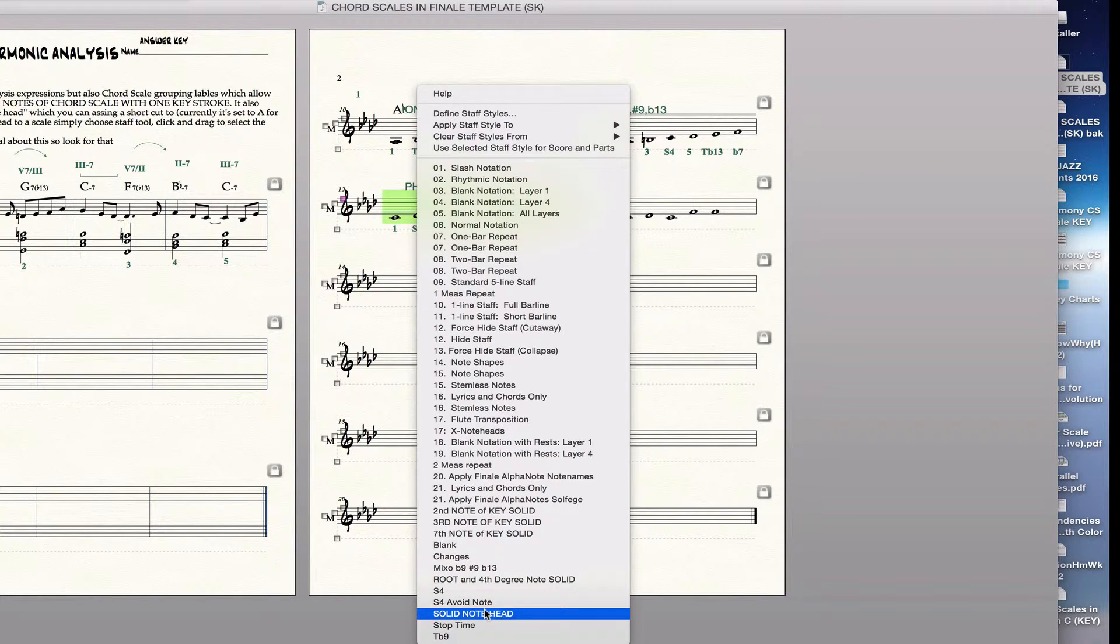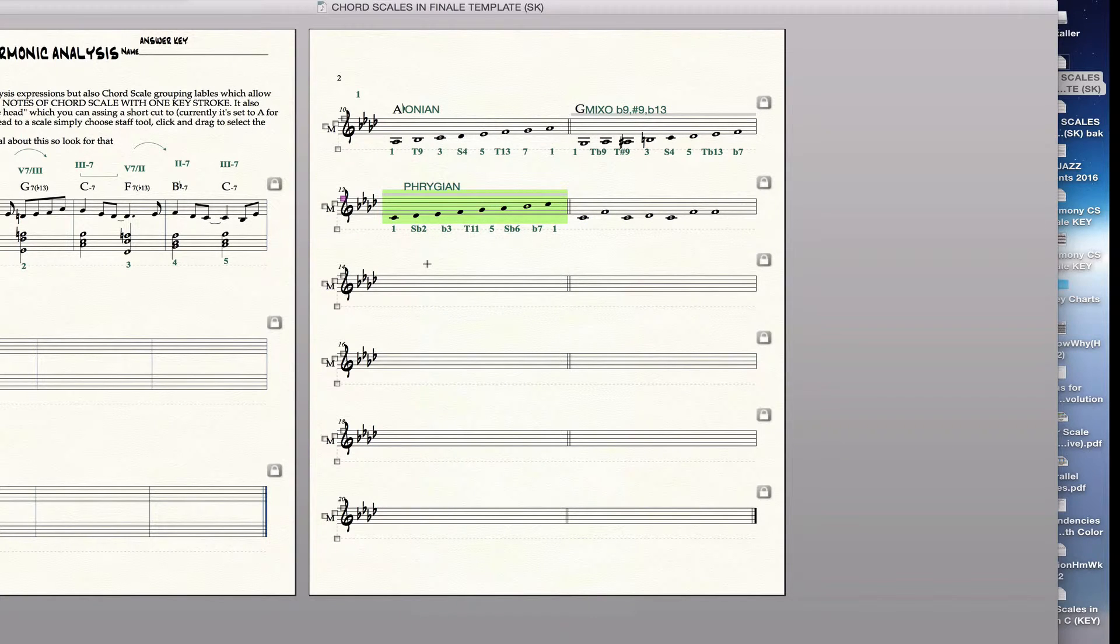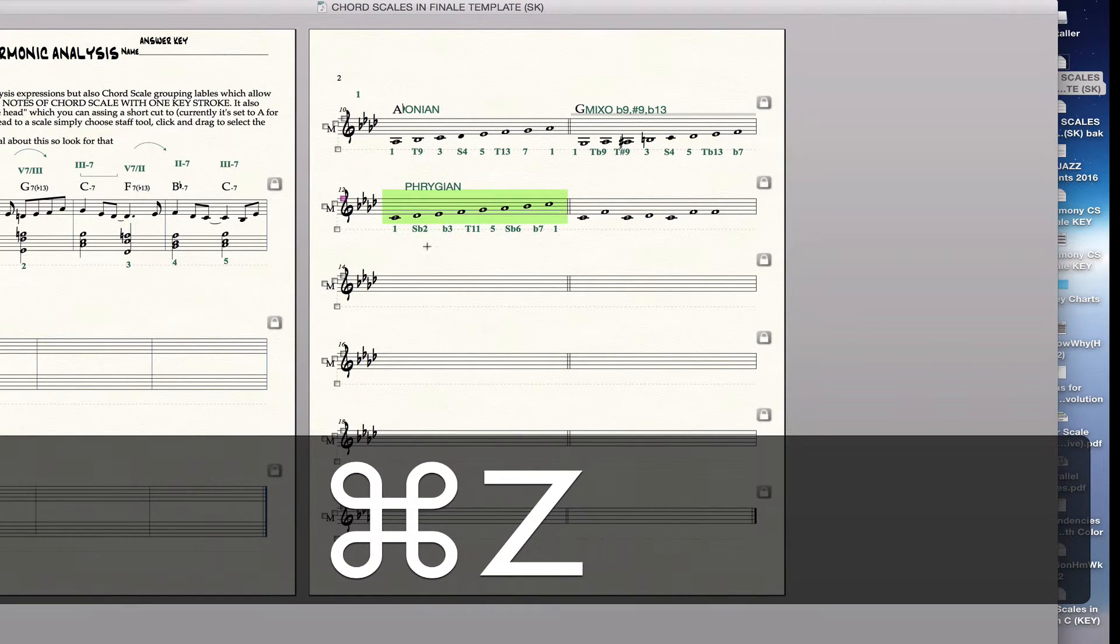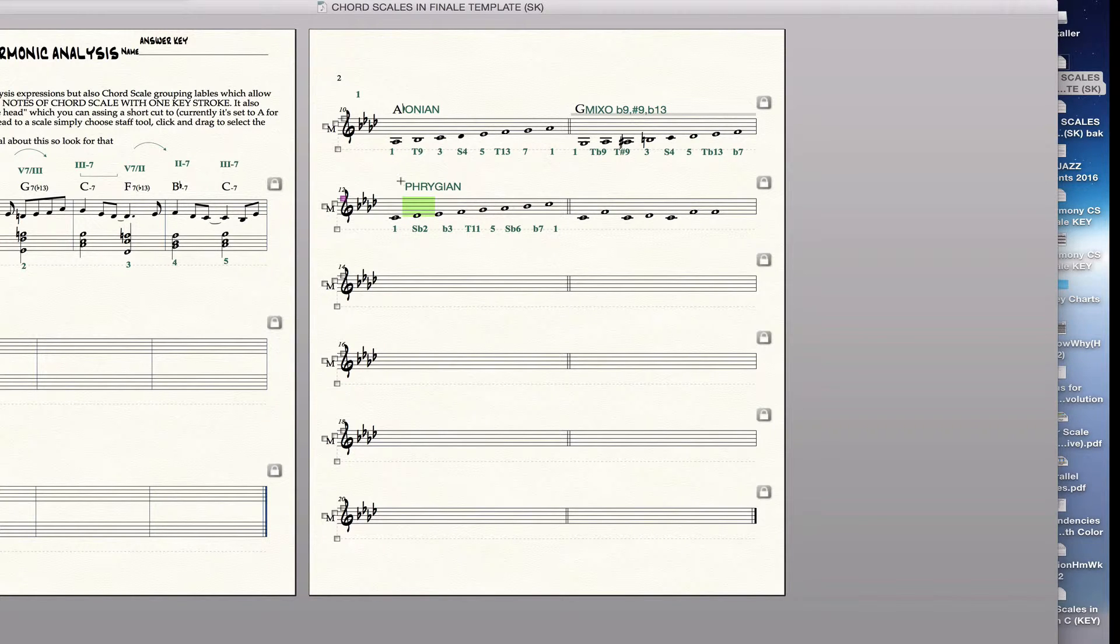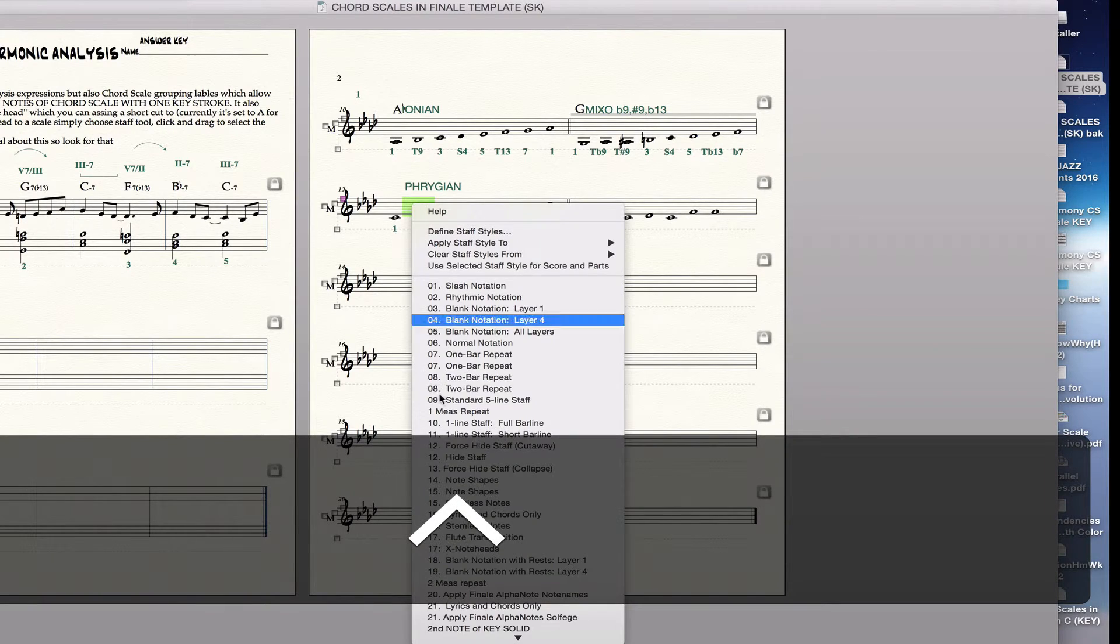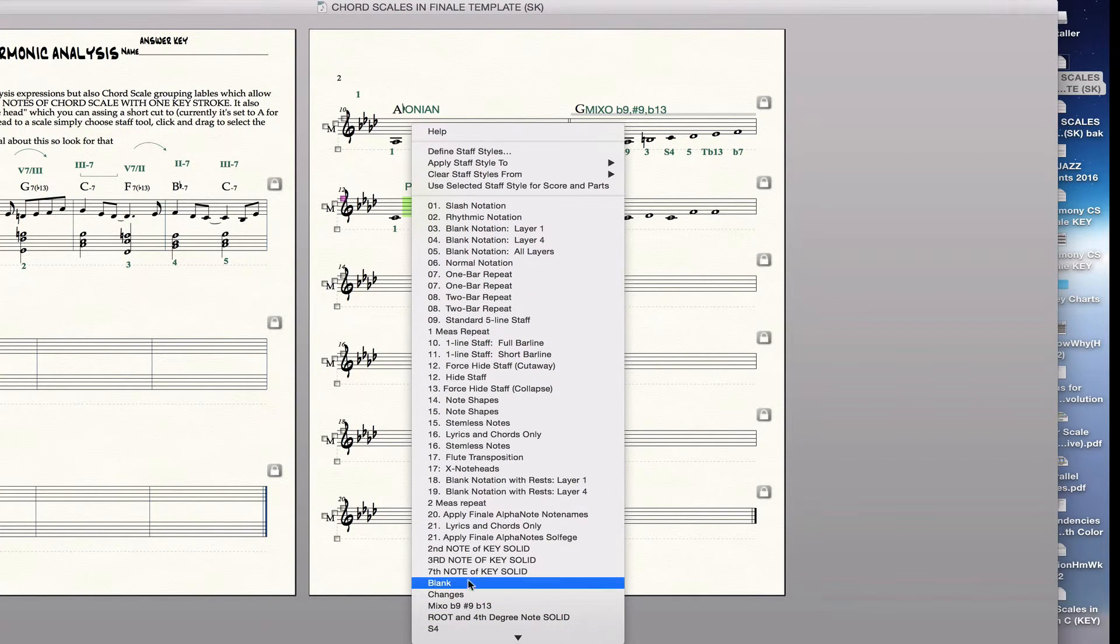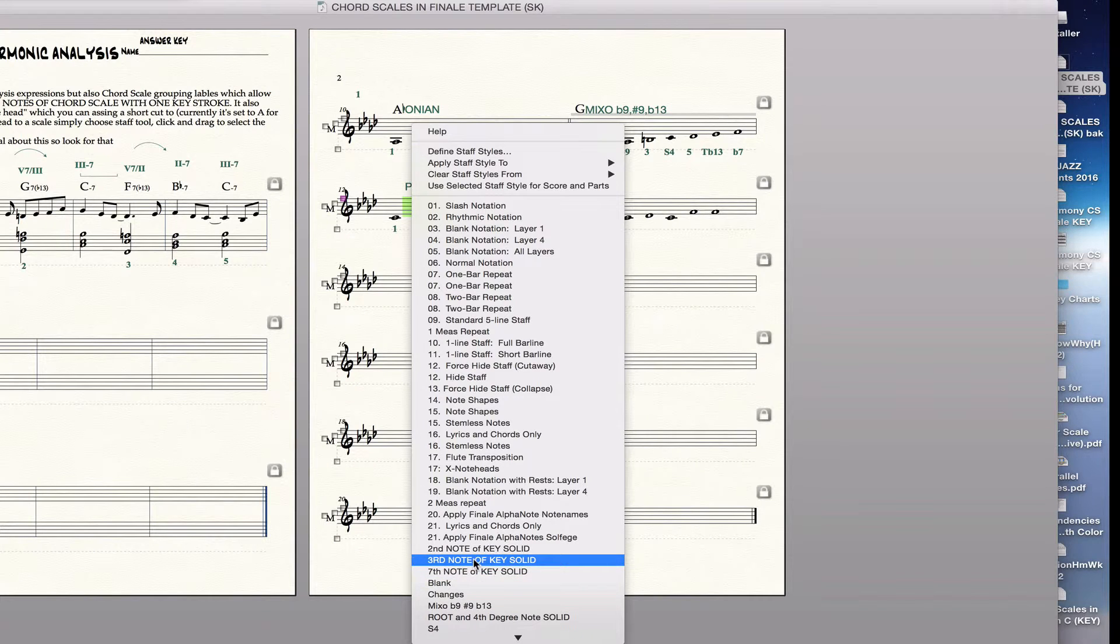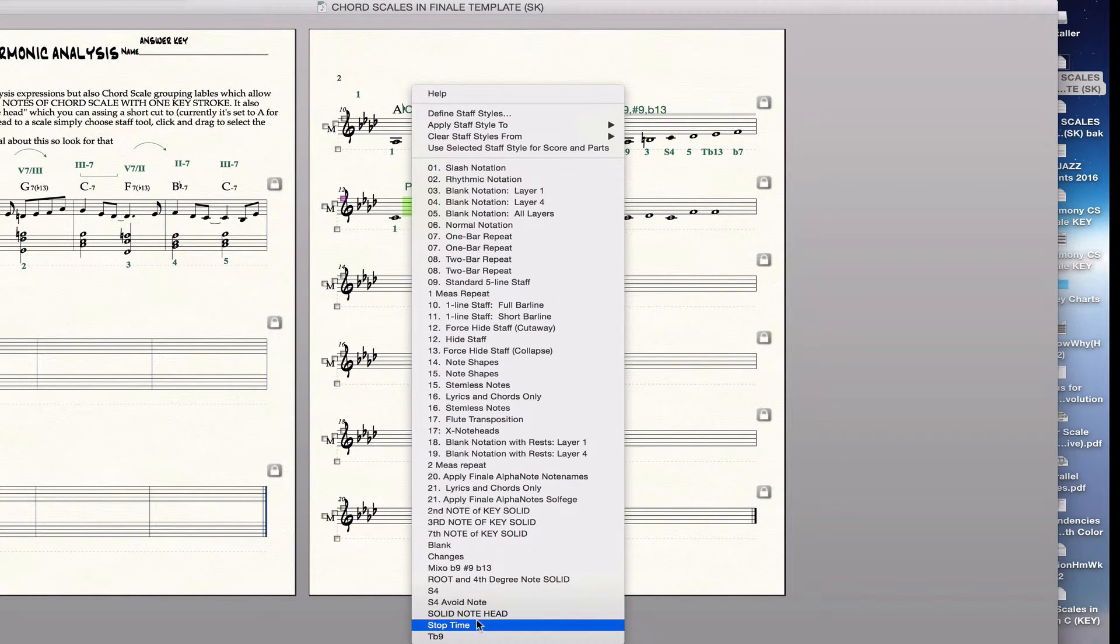And you can either choose it manually like this. Oops, I made them all solid. So let me start again. I would just click and drag over that one note, and then I would apply it by control clicking and going down and choosing Solid Note Head. Let's see if I lost it now. There it is.